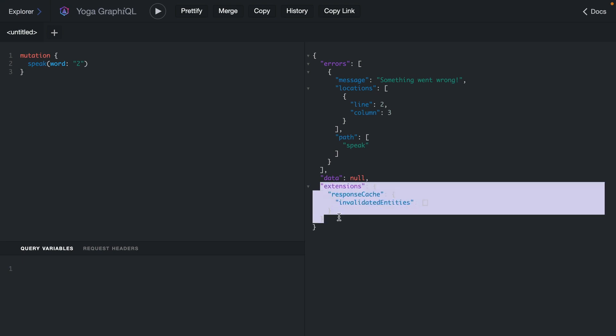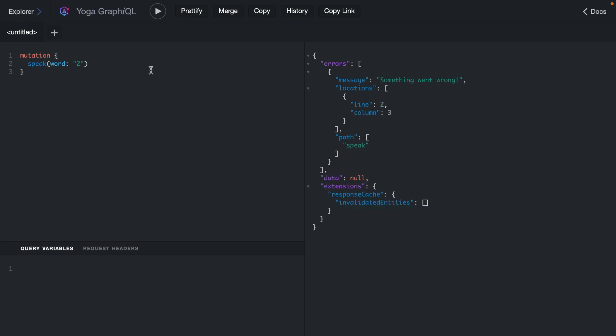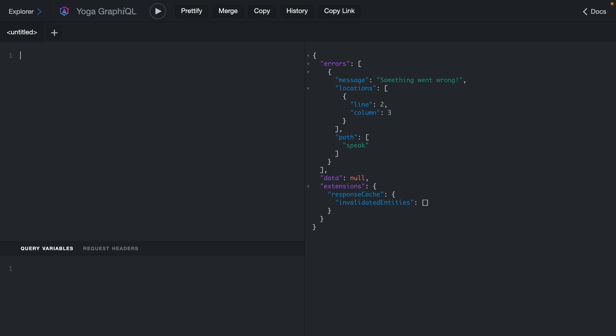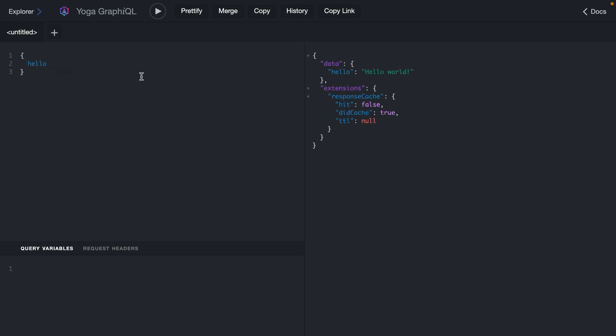We can see here with our mutations that we have some extension data. This is telling us a little bit about the Response Cache that we've just installed. If we then run the query to fetch the contents of hello, we can see here that we have a cache hit false. If we run this again, we have a cache hit true. And this is great, with one plugin we've been able to enable GraphQL caching at our GraphQL server level. Check out the video on the Use Response Cache plugin to learn more about how this works and how you can customize this to your needs.